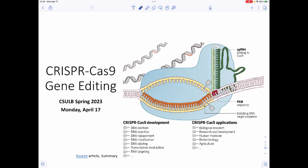Hey, welcome back for more Bio 370. This is going to be week 12, lecture 1, dealing with CRISPR-Cas9 gene editing.